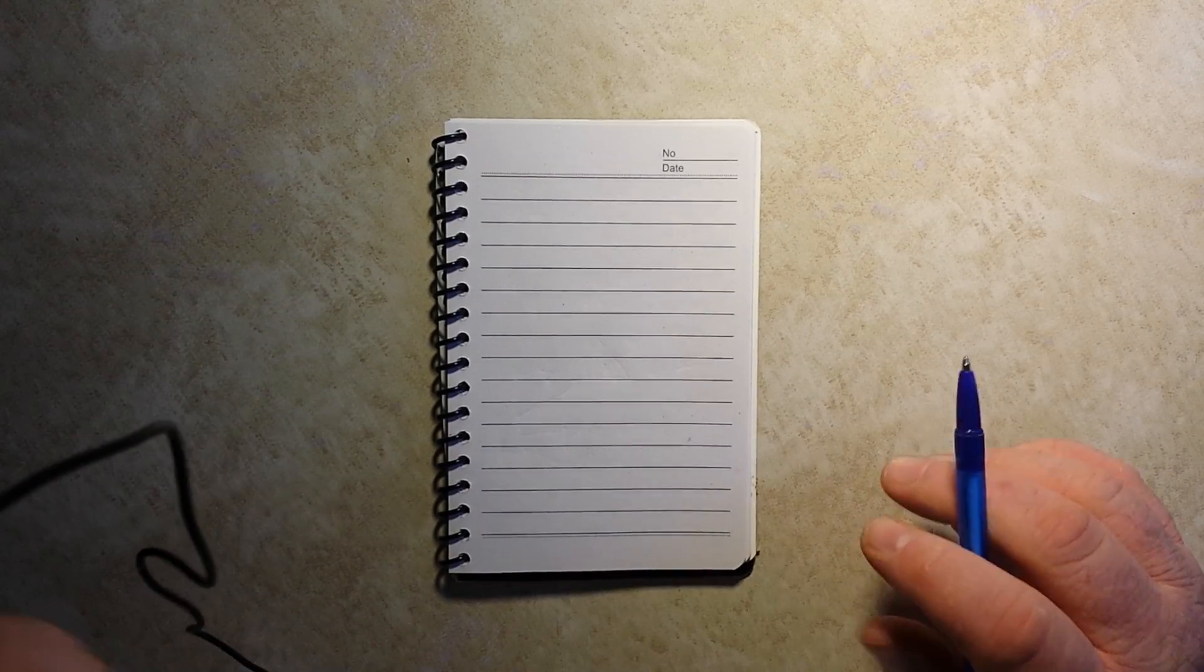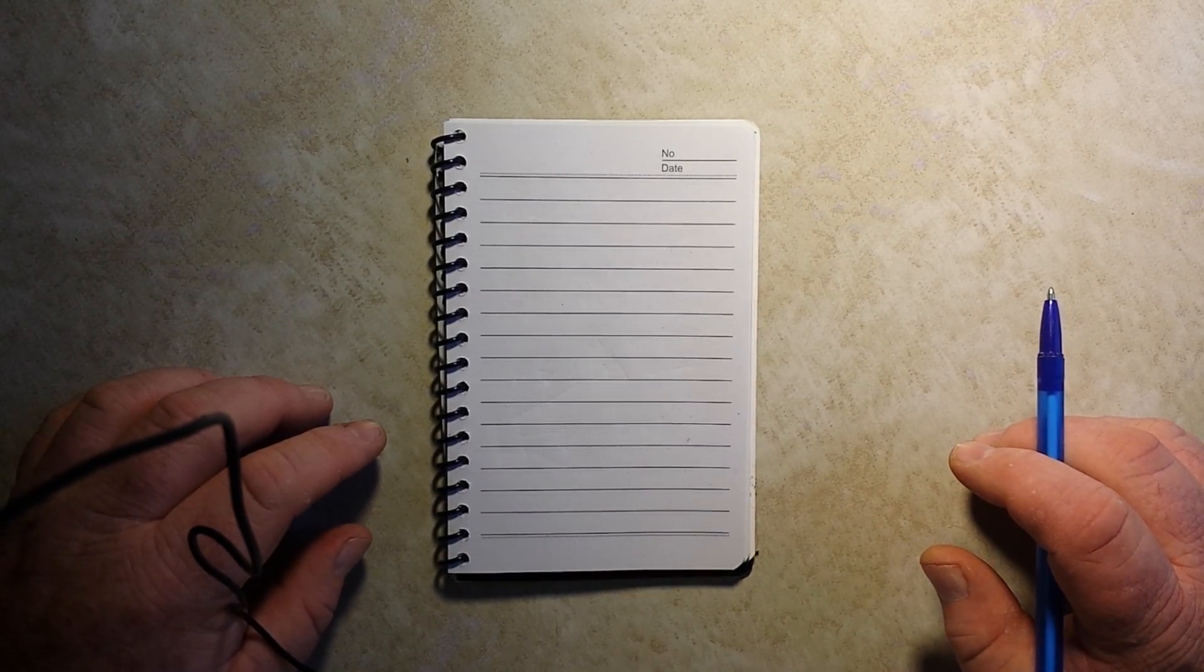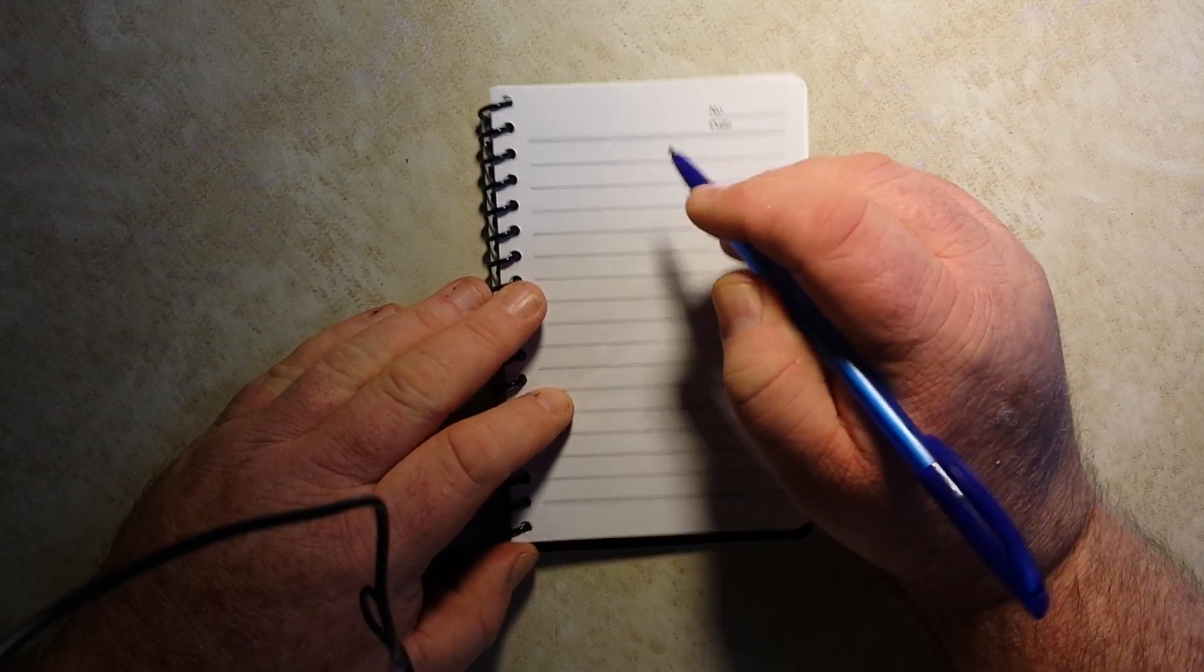All right, guys, today we are going to talk about Ohm's Law.